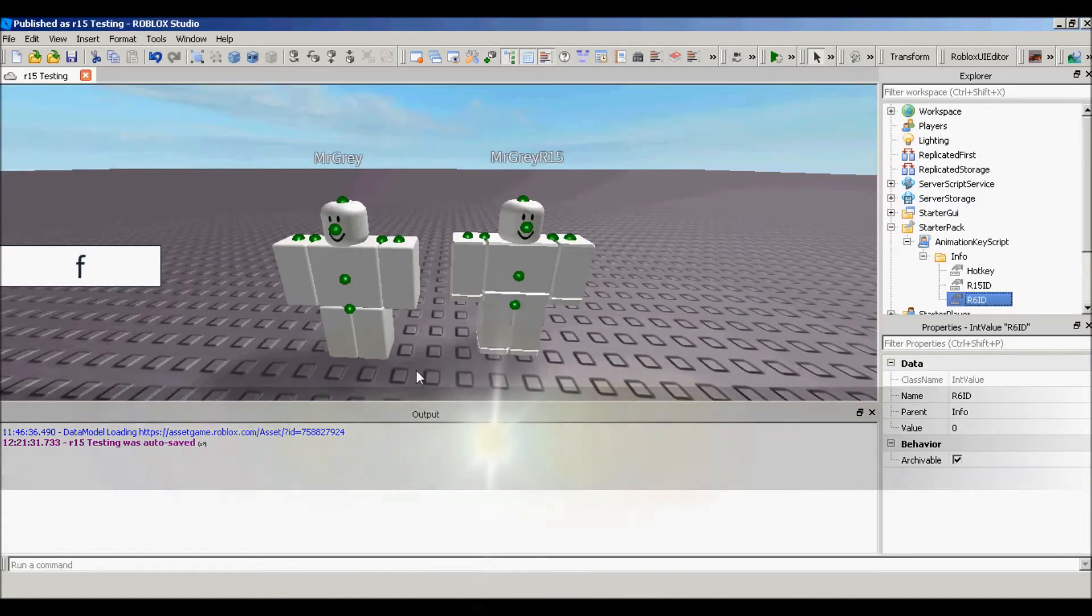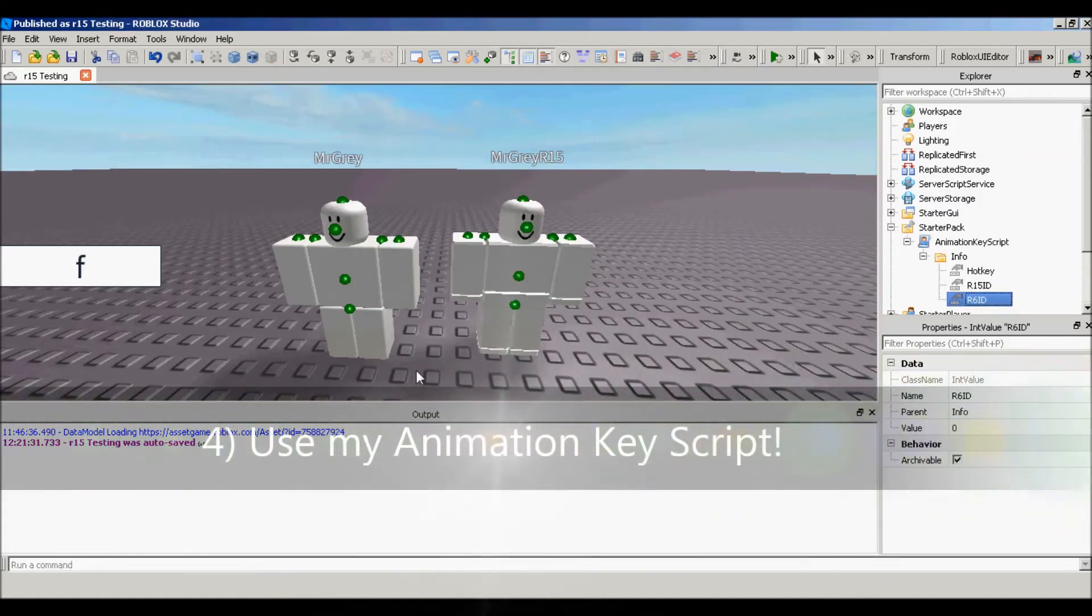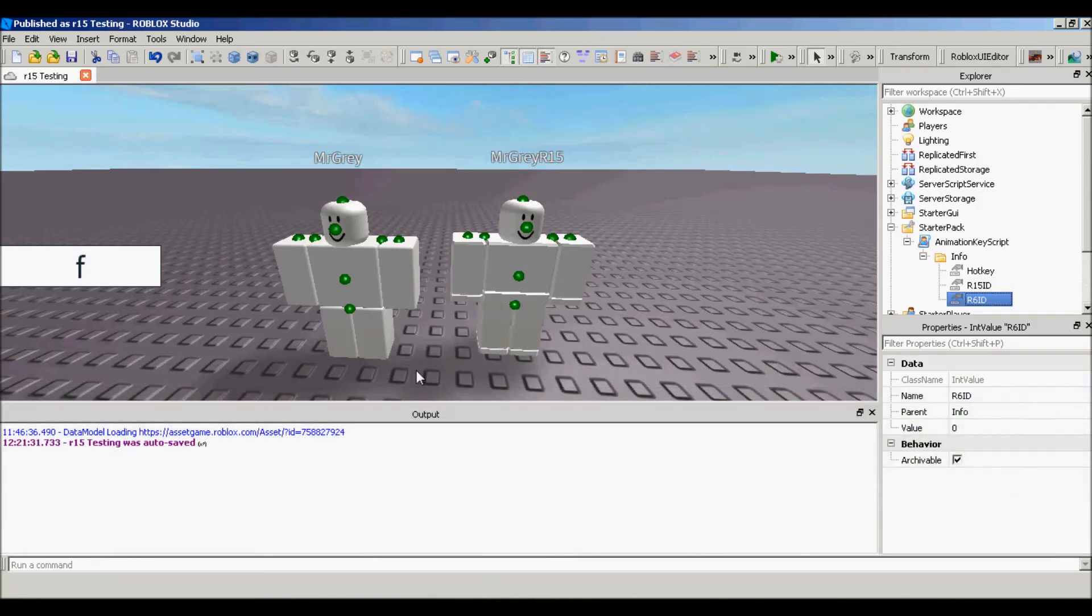Okay, so I took the liberty to make this editable without going in the script. So what you want to do is go down below in the descriptions, get my animation key script, it's free.